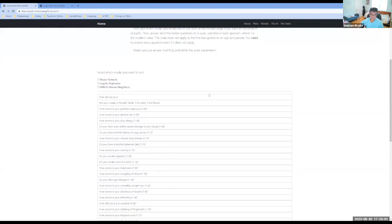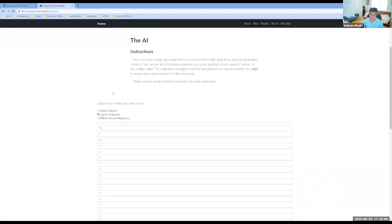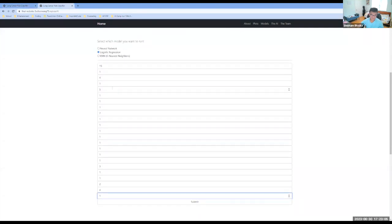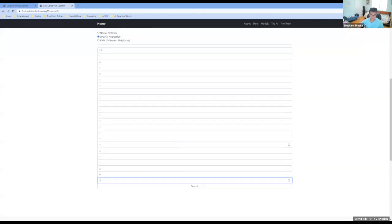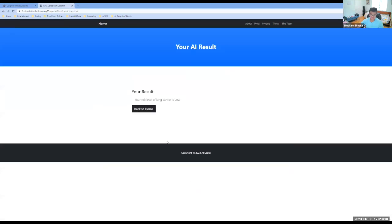So in order to save time, I already answered these questions and I'll just click submit and you can see my results. So based on my answers, I have a risk level, like my risk level of lung cancer is low.